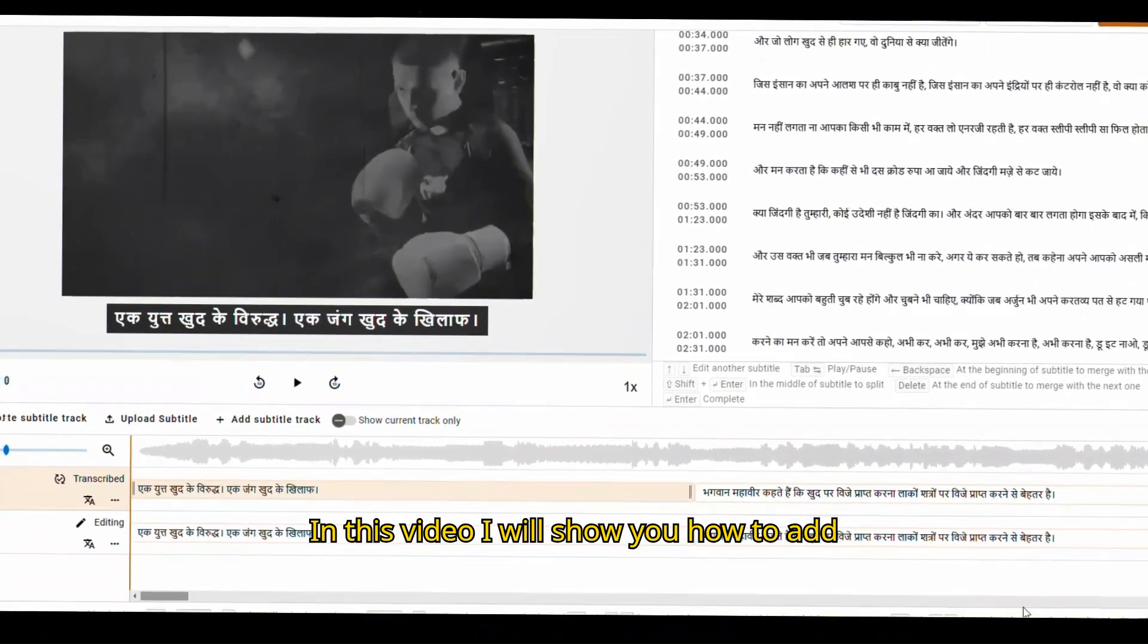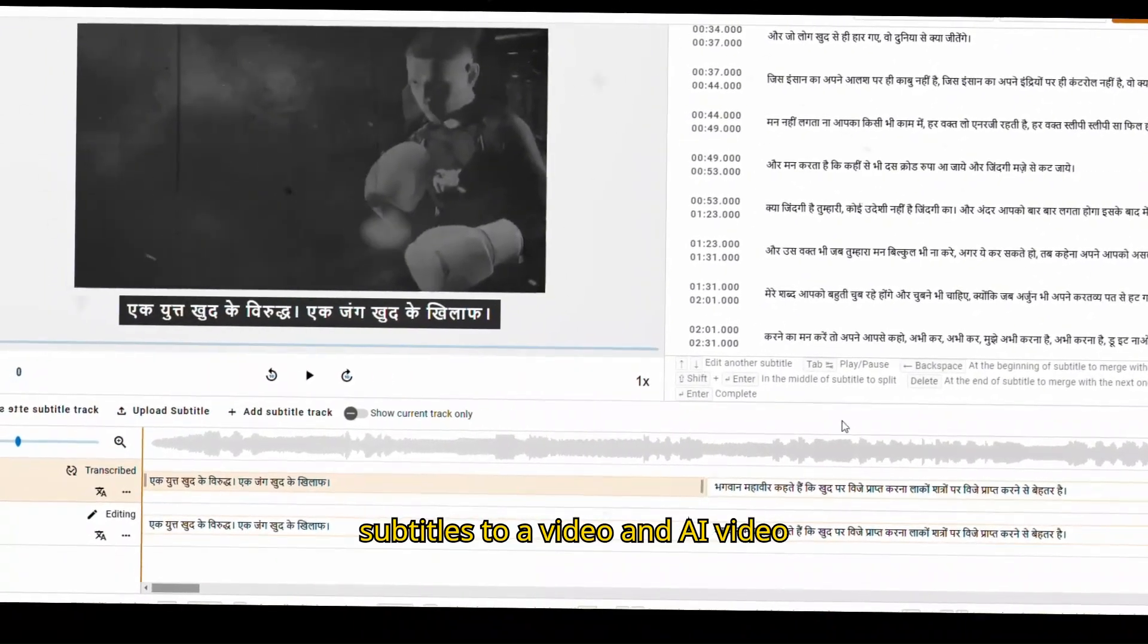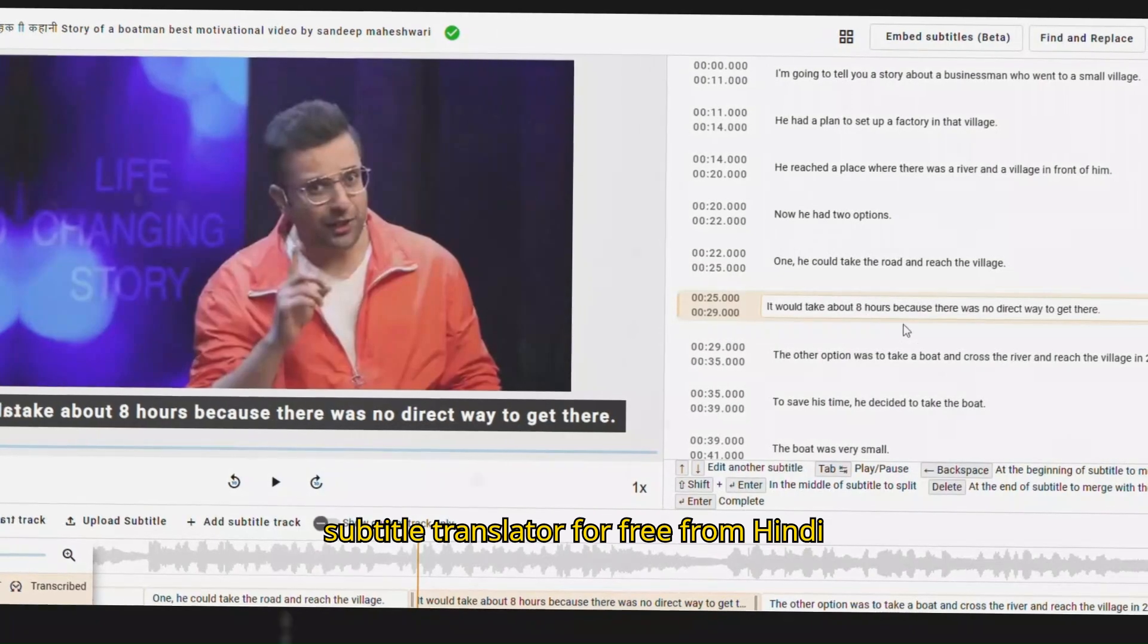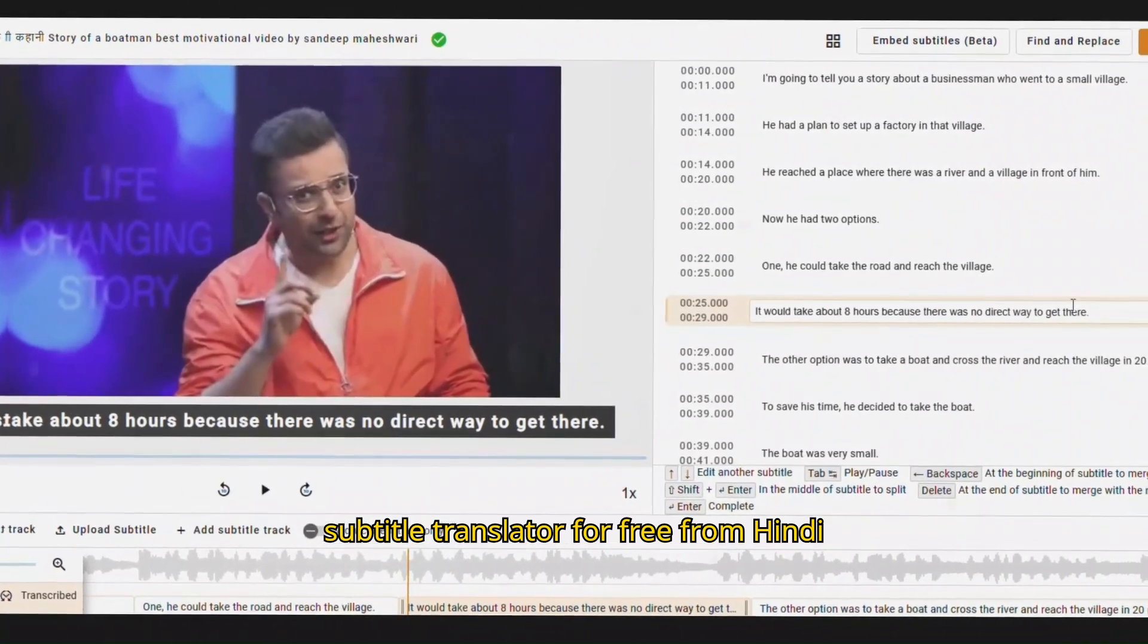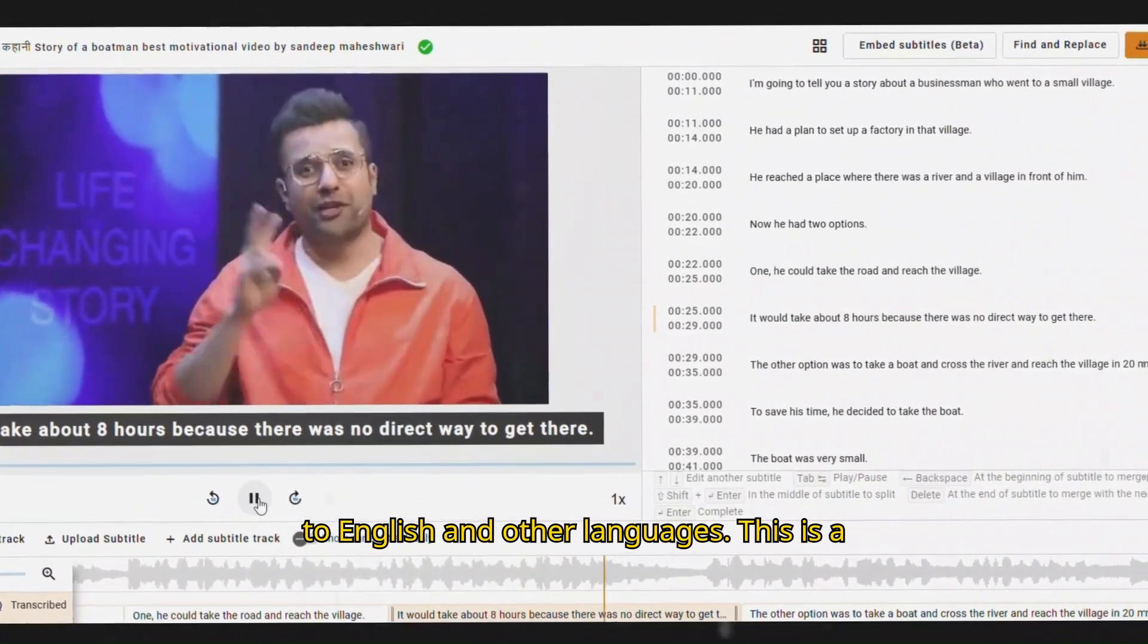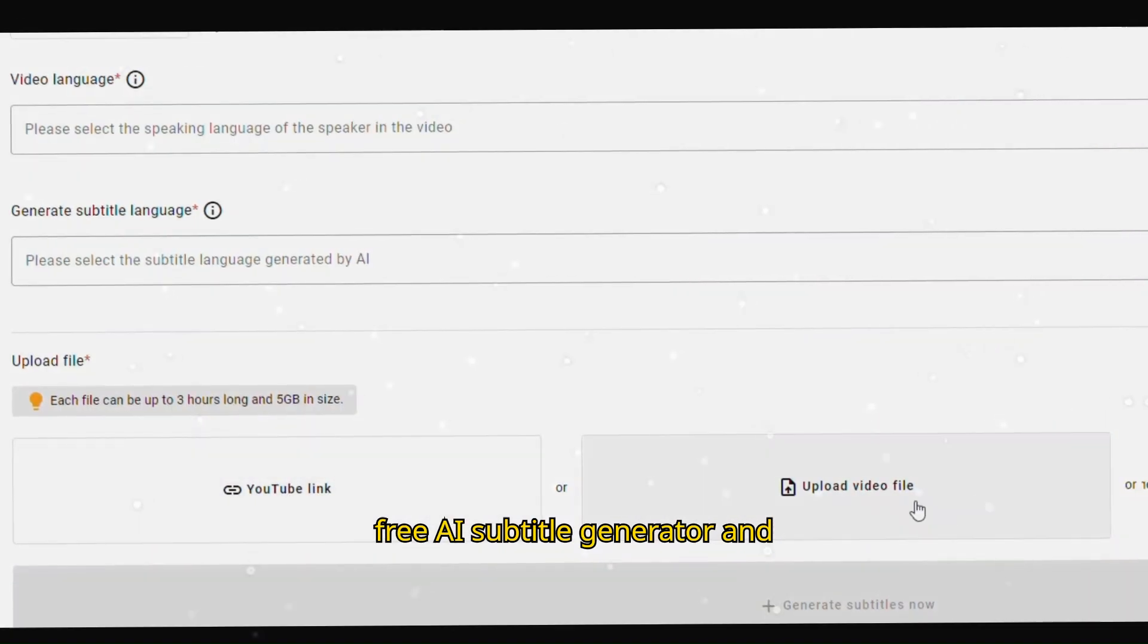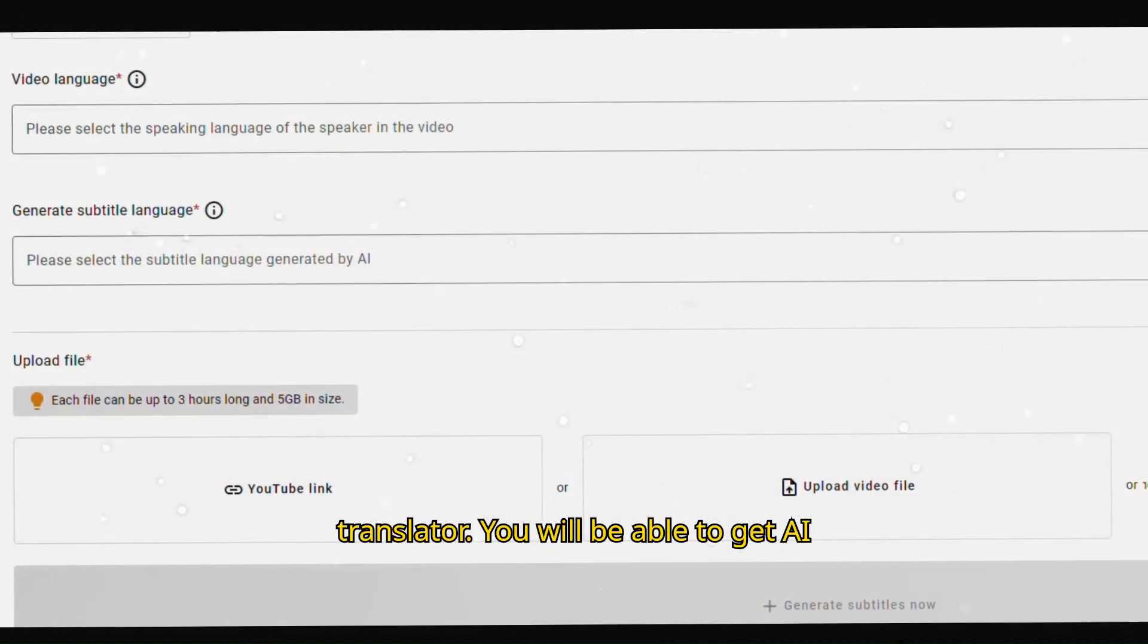In this video, I will show you how to add subtitles to a video and AI video subtitle translator for free from Hindi to English and other languages. This is a free AI subtitle generator and translator.